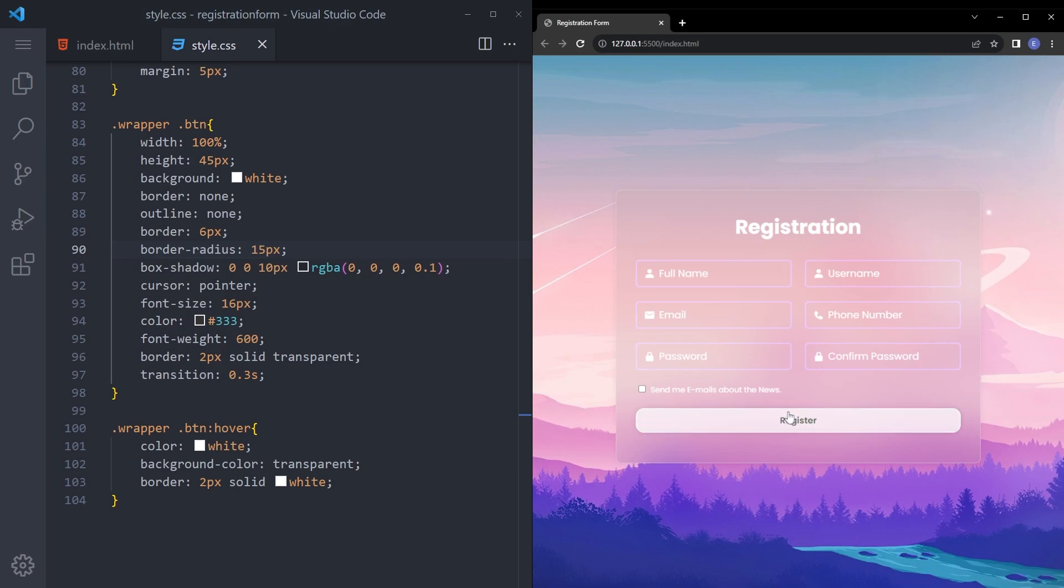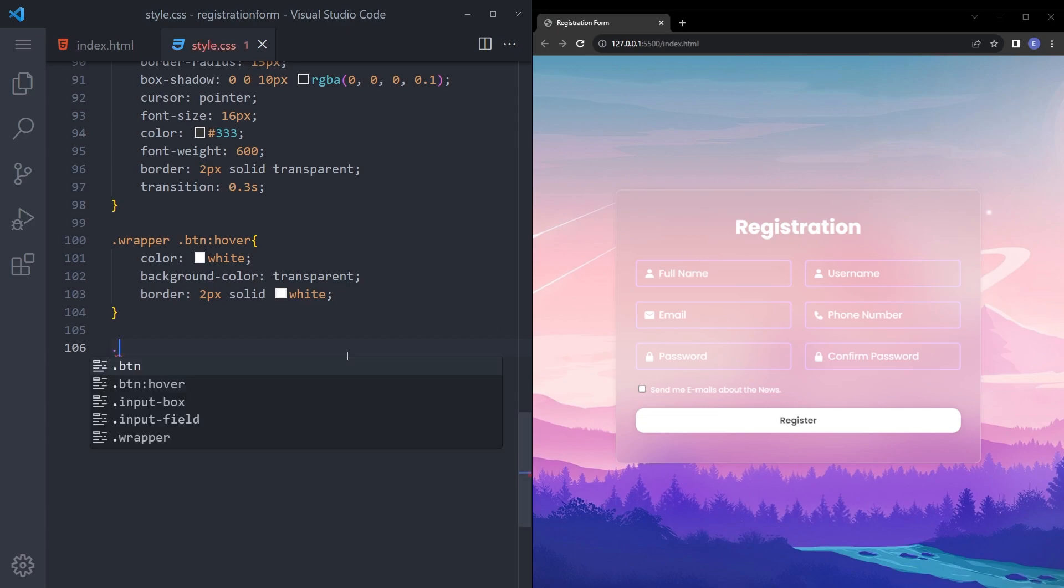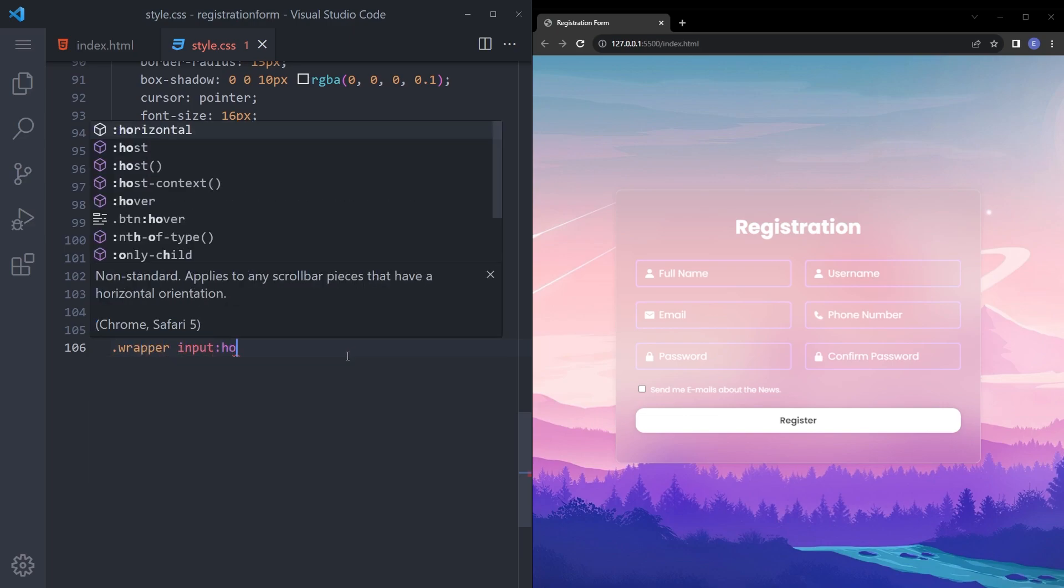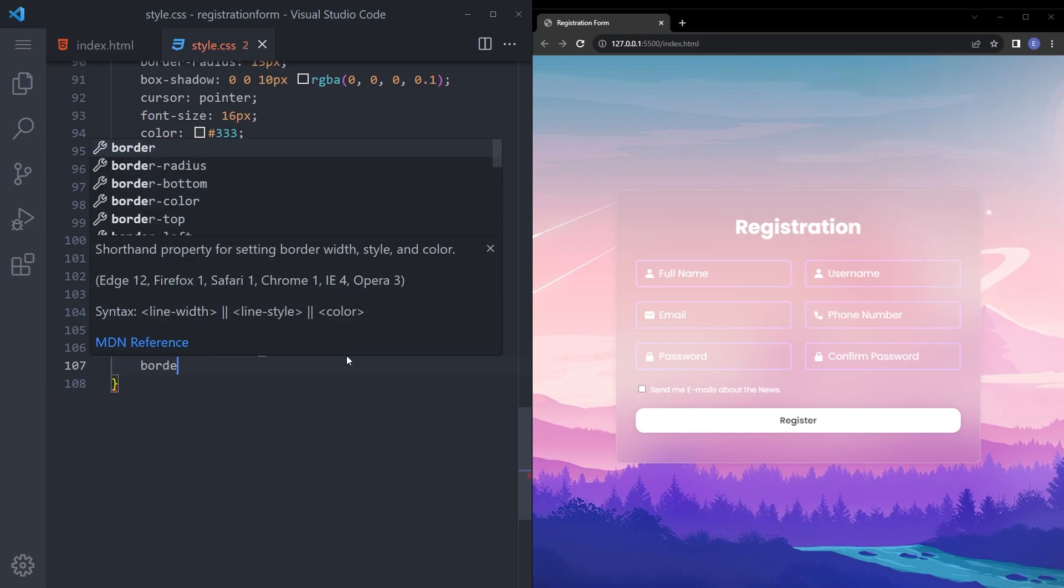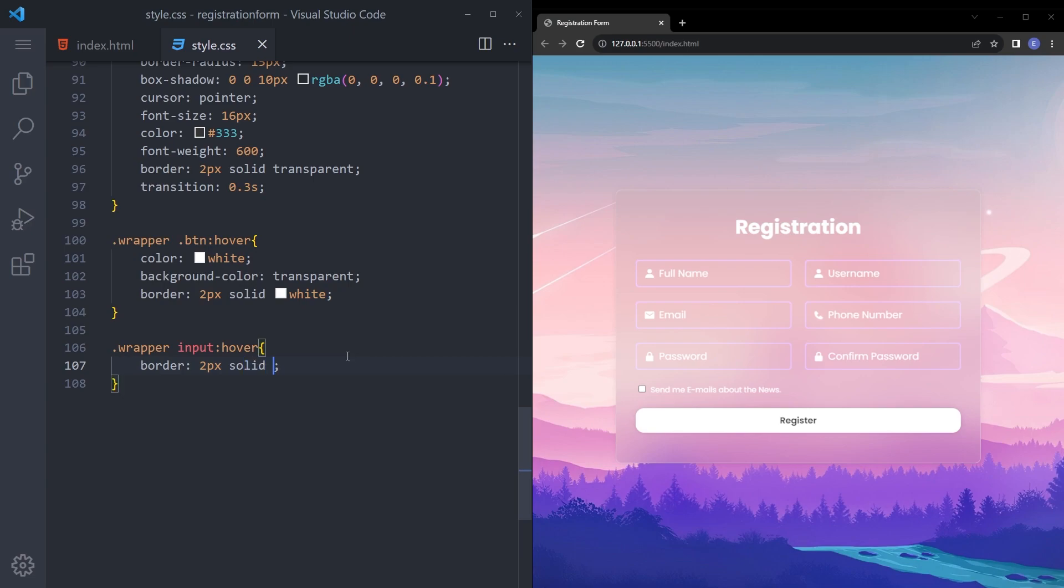What else? Let's see, let's also add a hover effect those boxes as well. Say dot wrapper input hover, just make that border like not white but this color, like pinkish color. And that's much better.